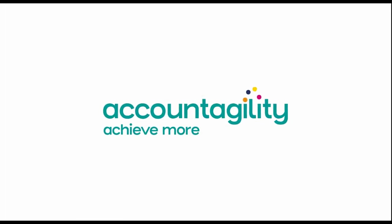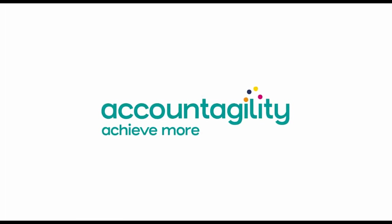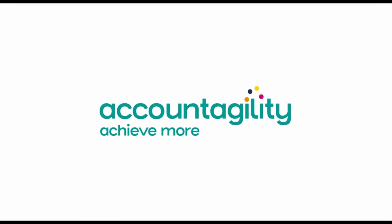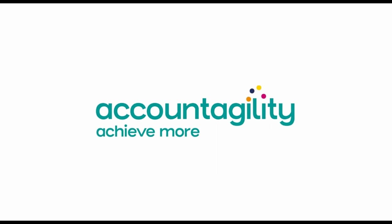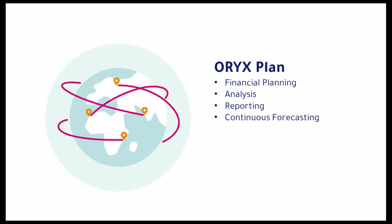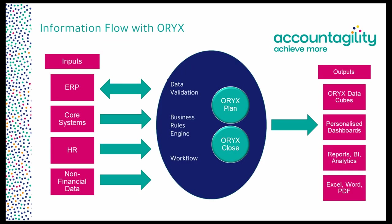Welcome to Oryxplan, a solution that automates planning, budgeting and forecasting. Here, we illustrate the process of creating an agile financial plan, taking you on an end-to-end journey from import to report.